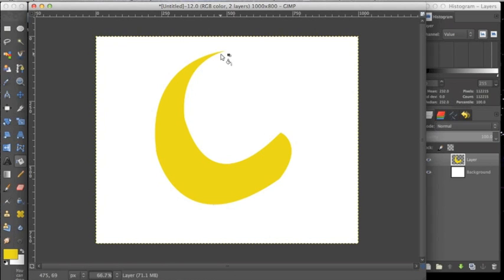This should help you make custom icons, logos, and any other custom shape that you want.